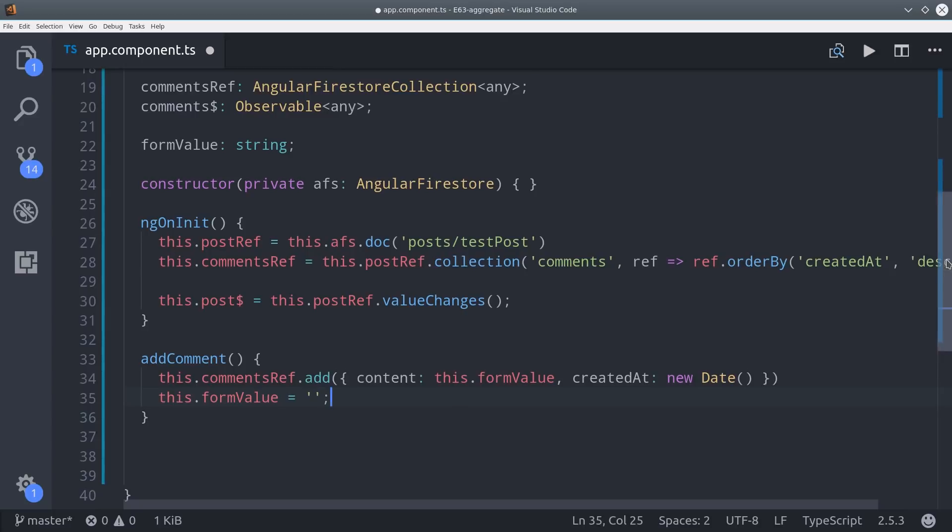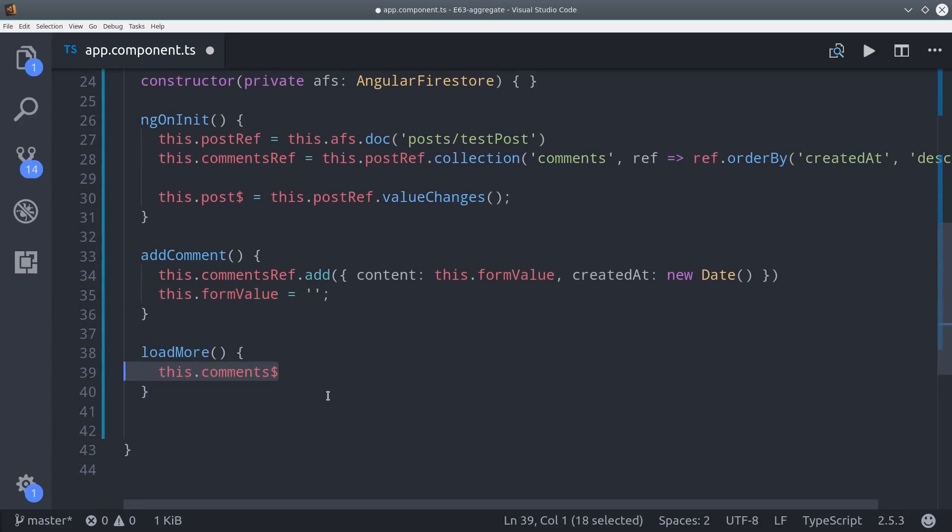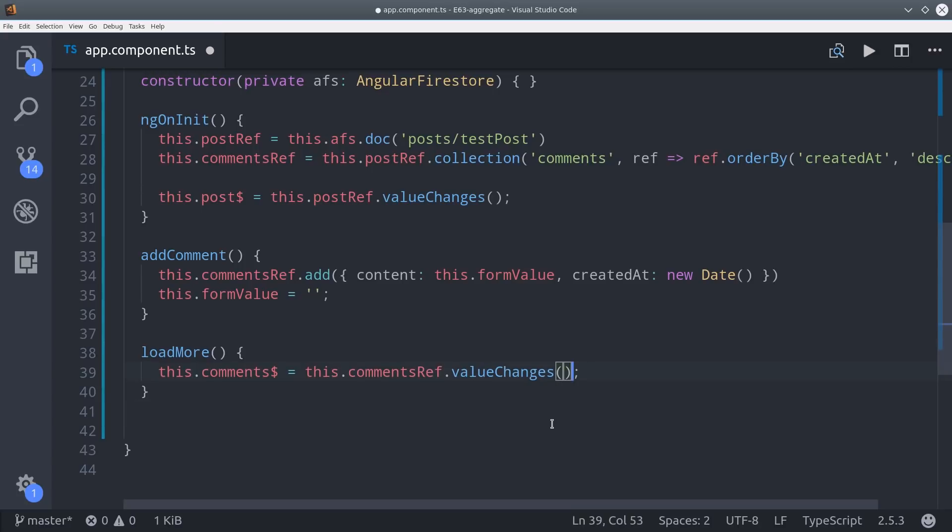We're going to show the user the first five comments which will be on the document. If the user wants to load more we'll give them a button to click which will lazily populate the comments observable. In angular fire 2 the actual data isn't read until you call value changes.